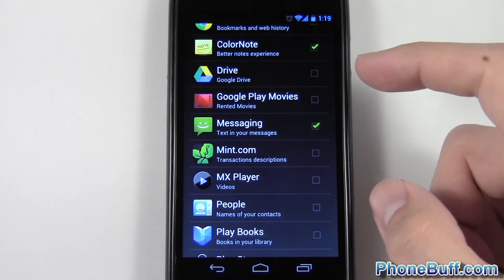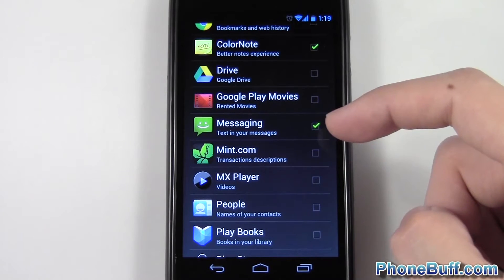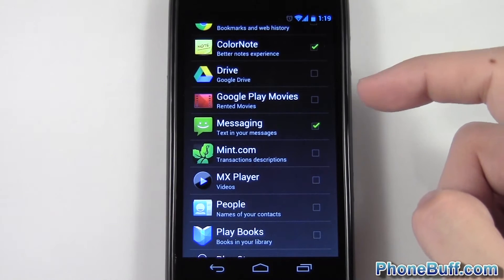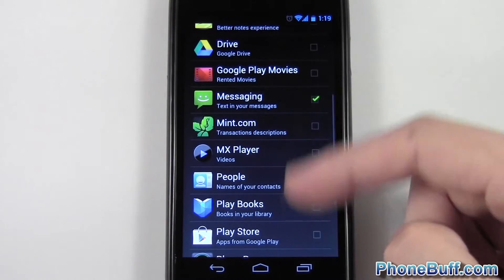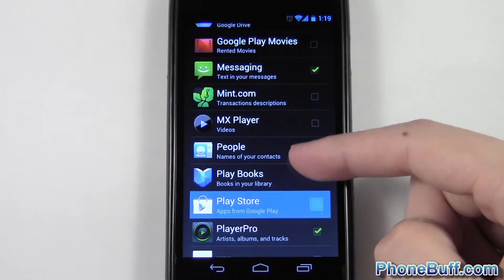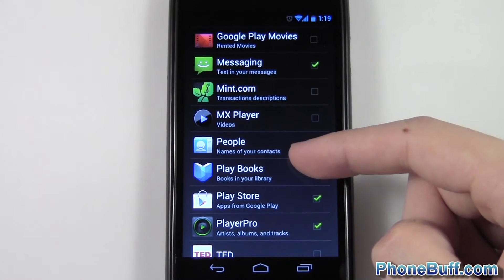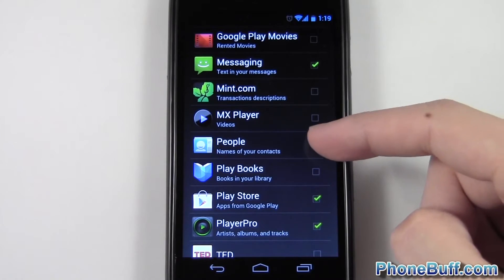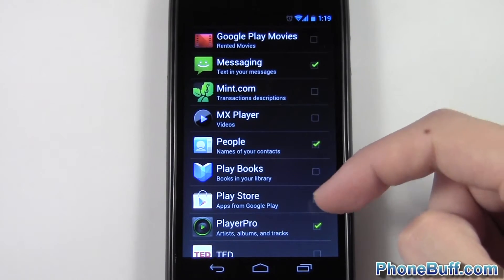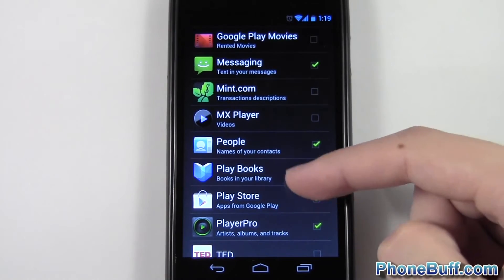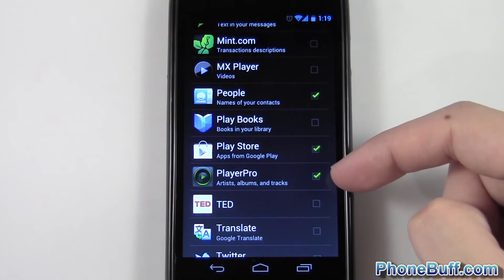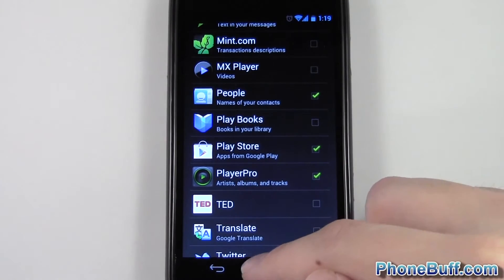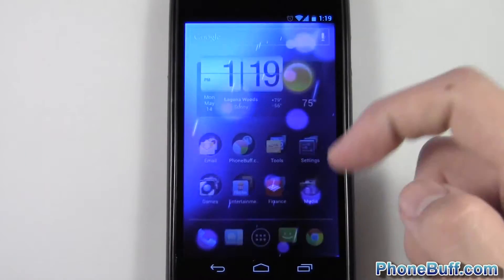My messaging is checked, so that way if I'm looking for a specific text message somebody sent me — like when to meet up or an address — I could actually search for that, which makes it a lot easier instead of scrolling through threads. My people is unchecked right now; I'll go ahead and check it. And player and my music app I'll leave checked.